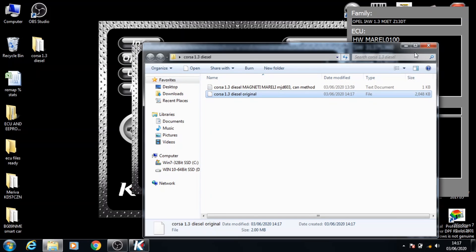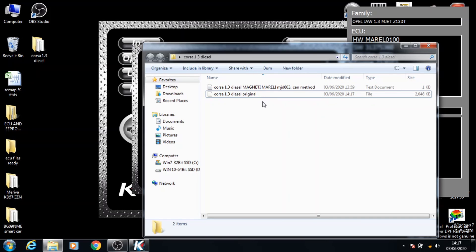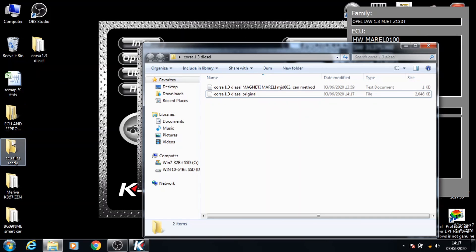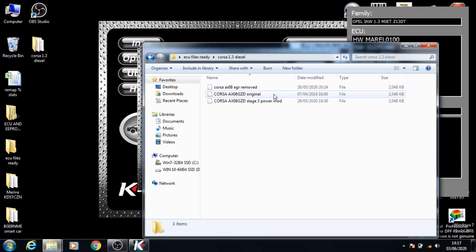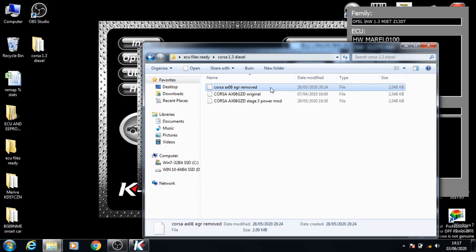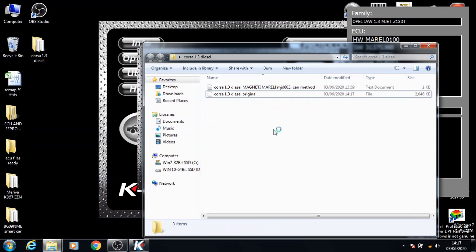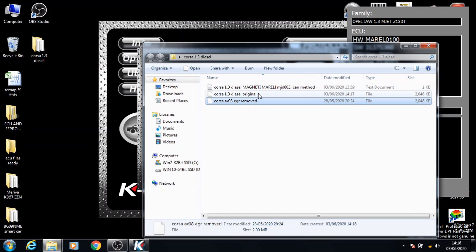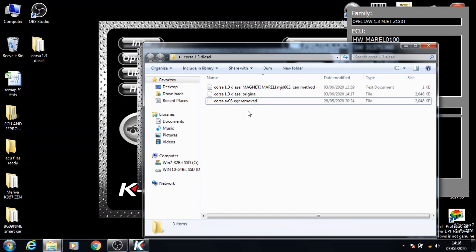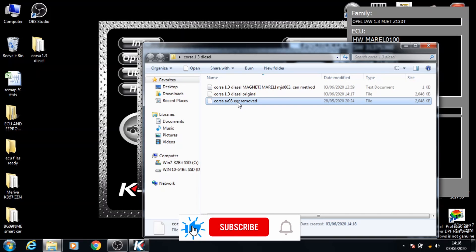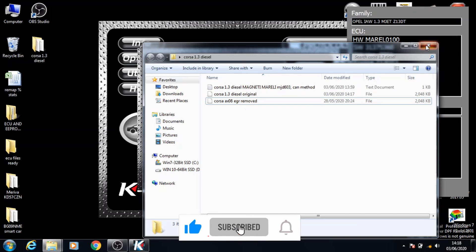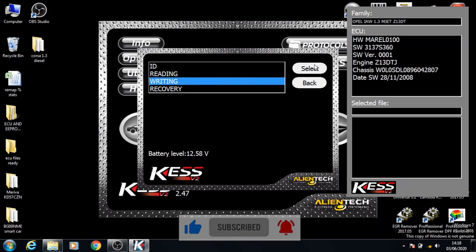Now you can take out the DPF or the EGR, or remap it to Stage 1, 2 or 3 using any of my previous videos. Once you've done that, we'll move on to the writing process. If I go into the file that I've done already, we'll use the EGR map for this. Whichever file you're putting in, make sure you put it into this folder as well so that you've got a backup. This one is just EGR, so we'll close this folder. We'll go onto Writing and click Select.